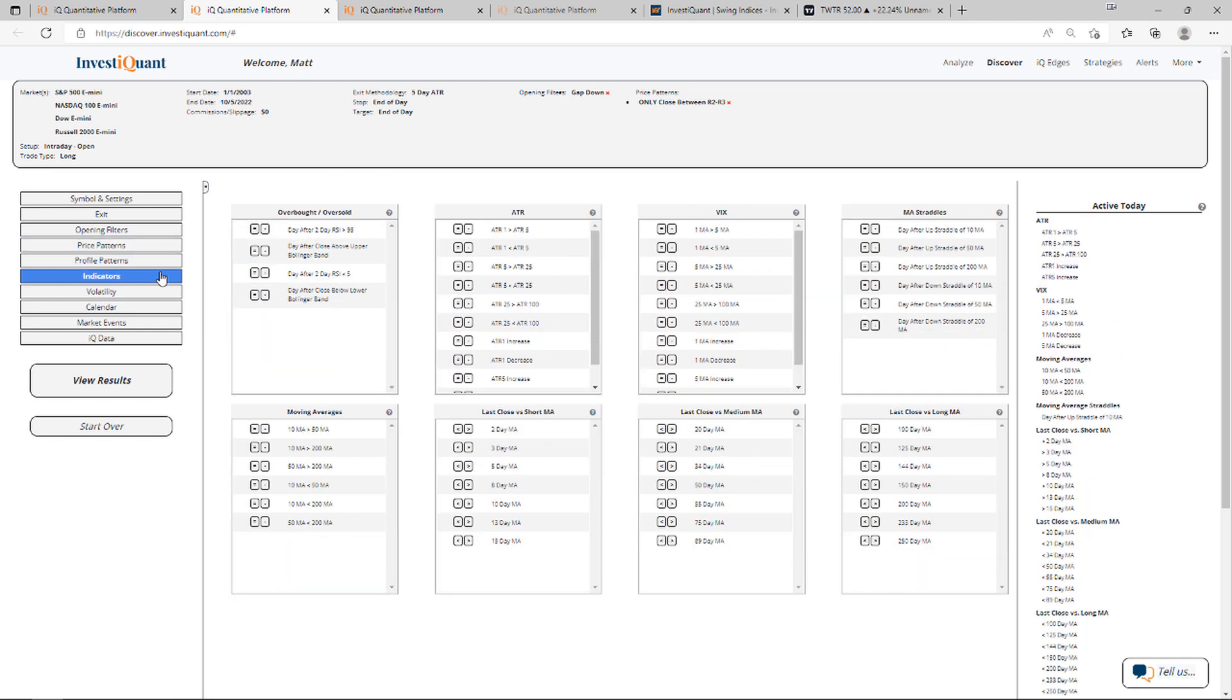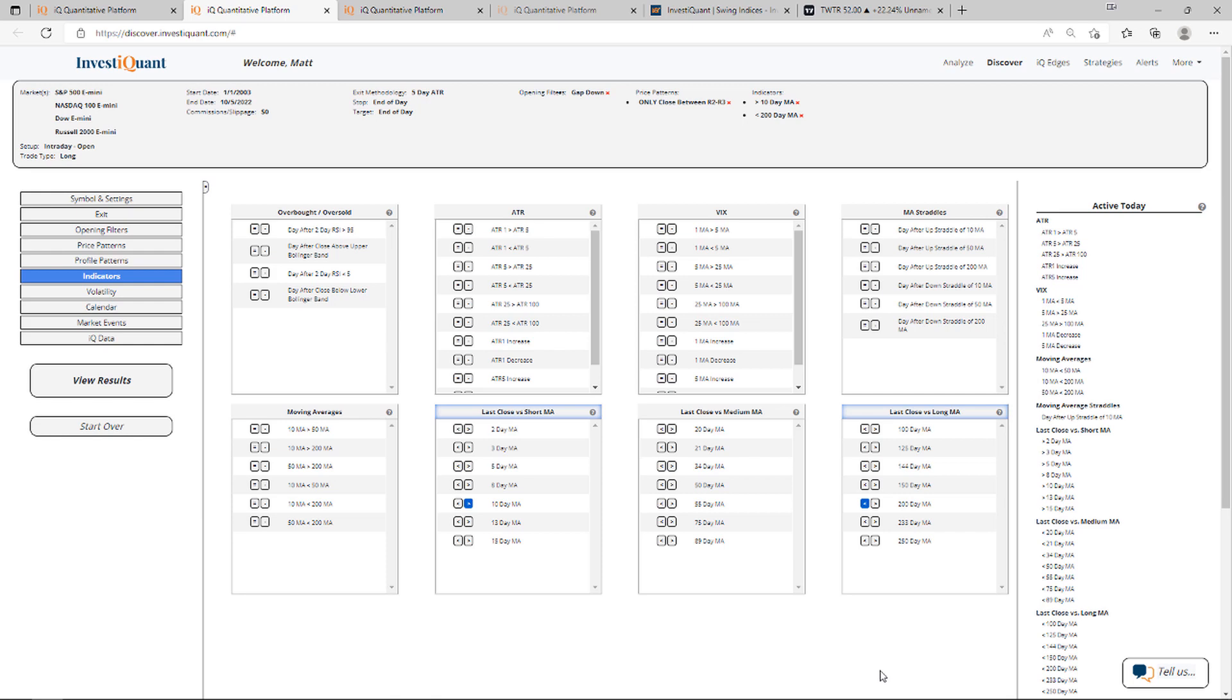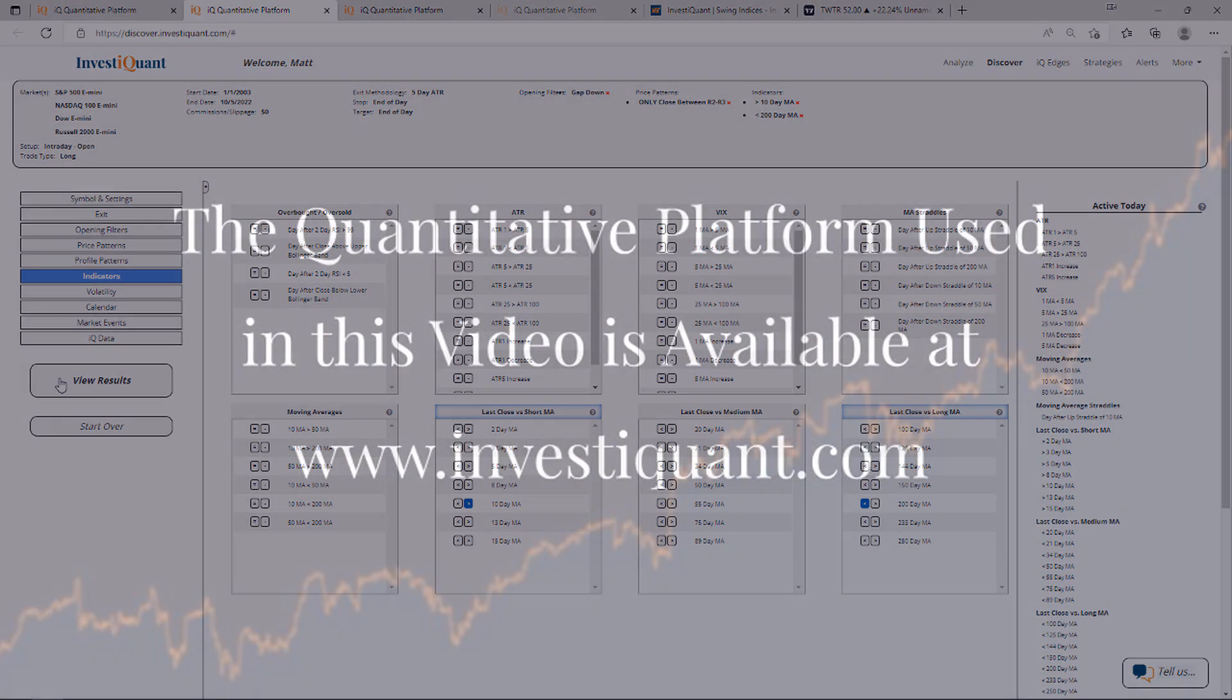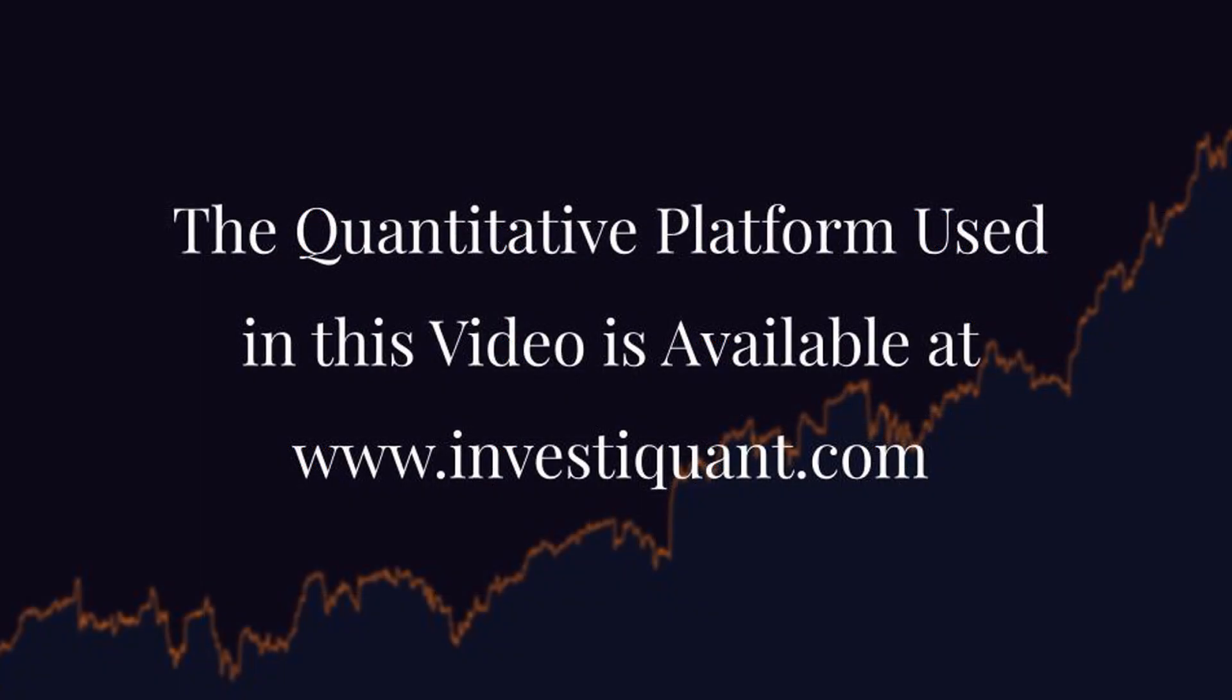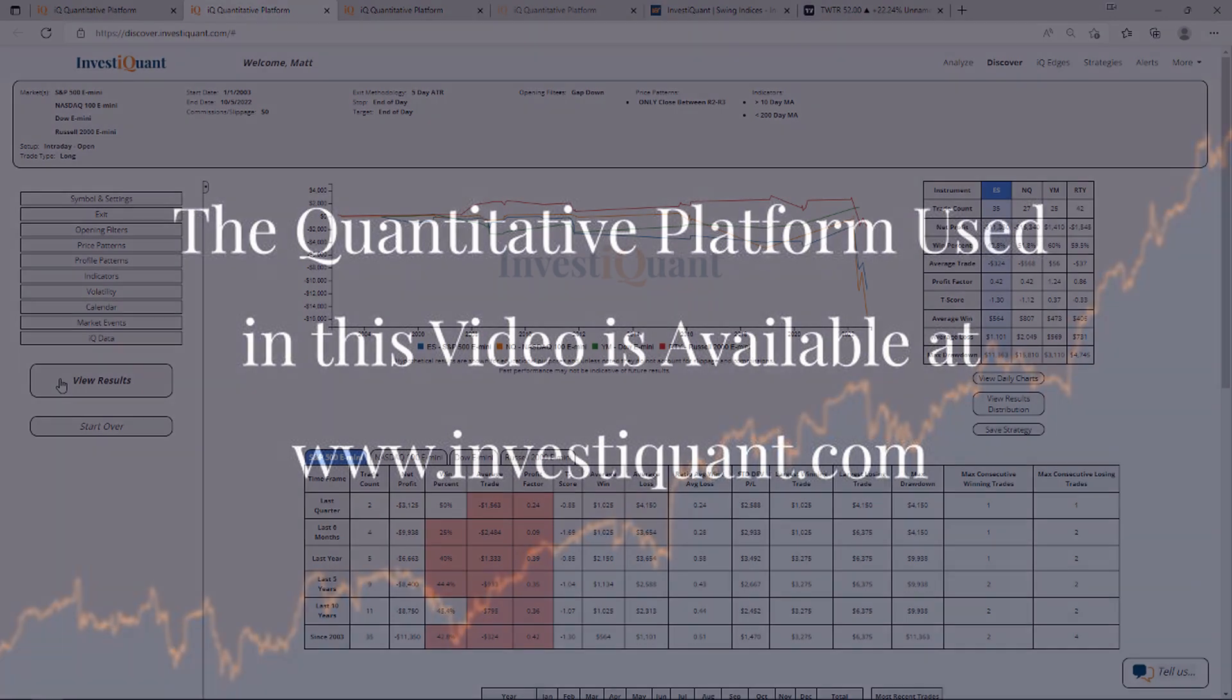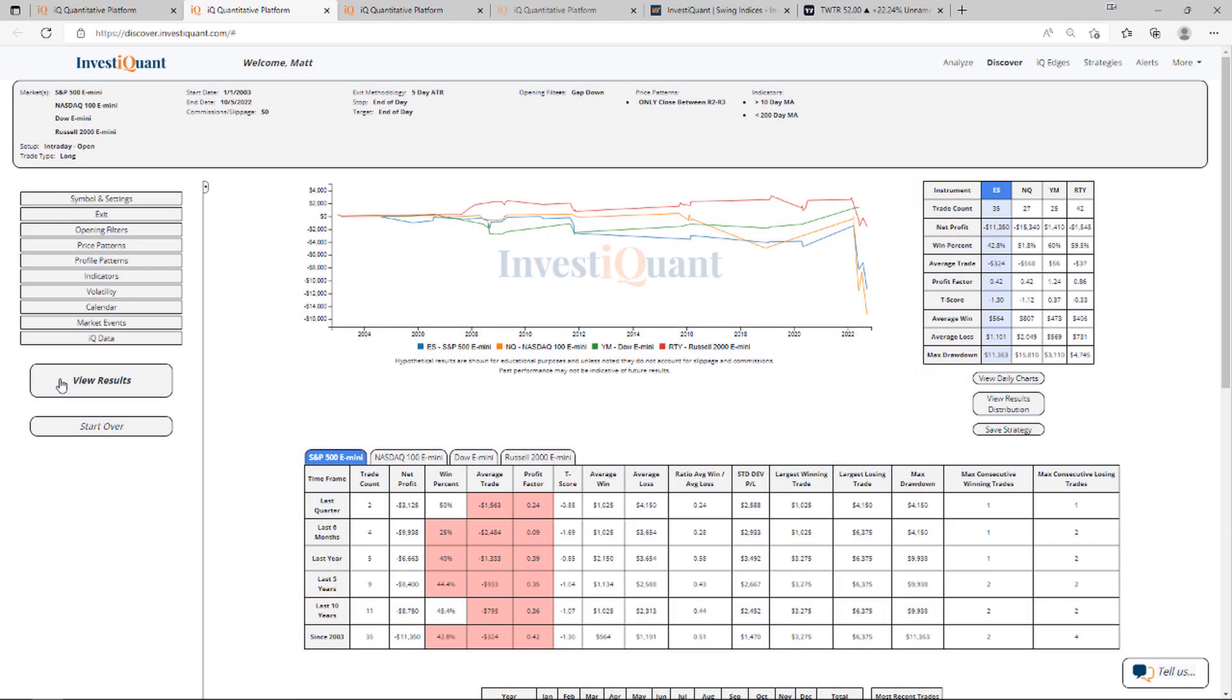Today we have a close above a 10 but below a 200, so I just grabbed both of those from the act of today and I can click new results. Here we go, these are the results based upon entering the market long at 9:30 AM Eastern time, exiting at 4:15 PM Eastern time.